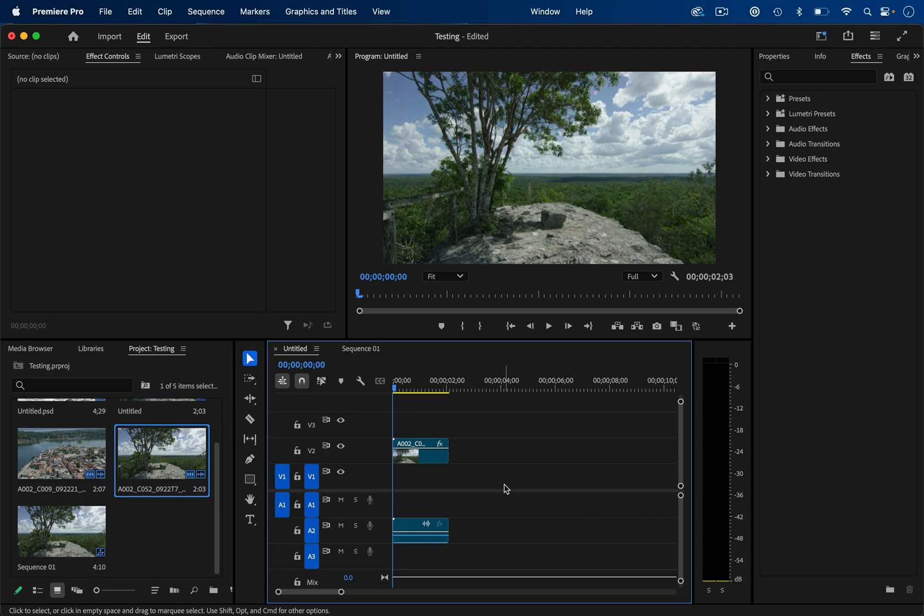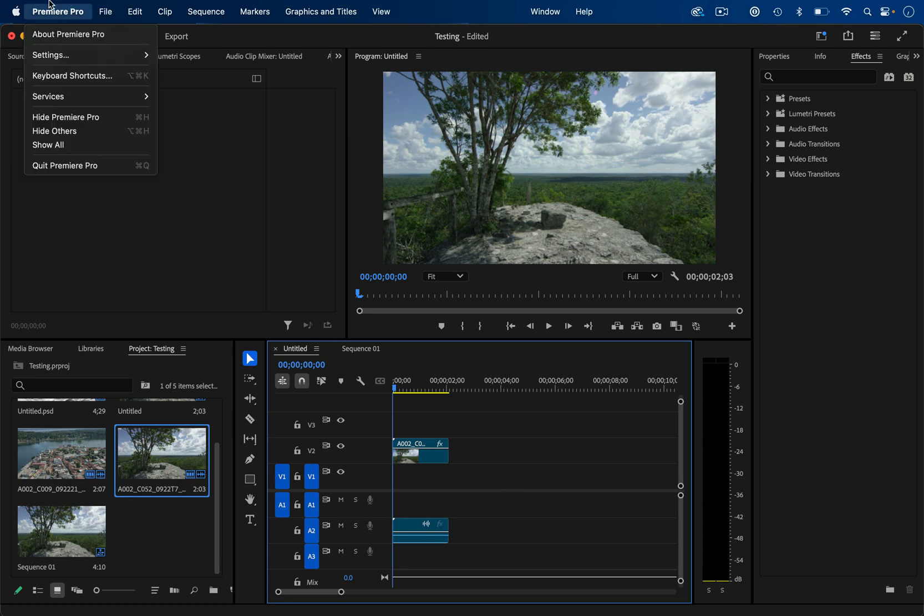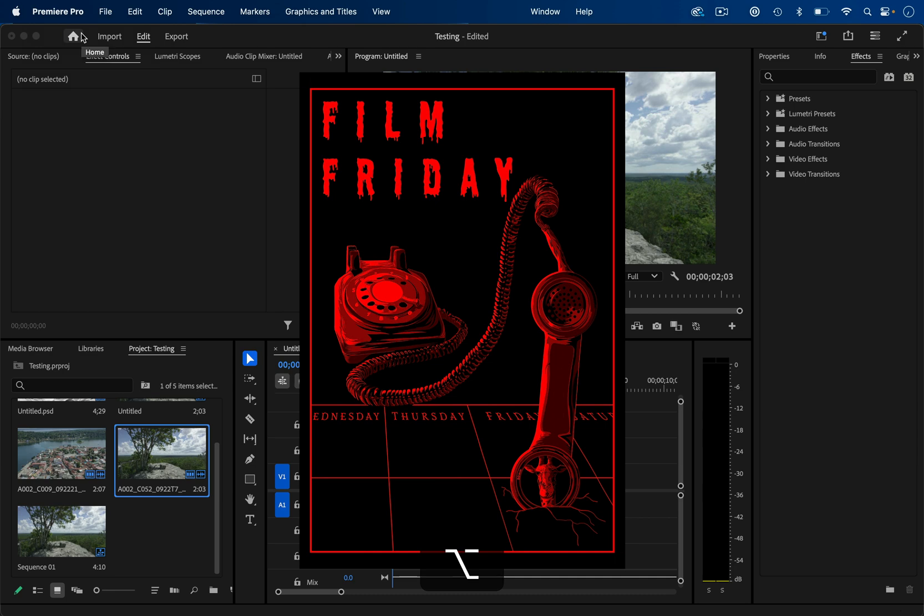There's also a secret screen you can unlock inside Premiere Pro. If you go to Premiere Pro and about Premiere Pro and you hold option while opening it, it'll open this Film Friday graphic. I guess this changes throughout different versions, but it's a little Easter egg graphic.